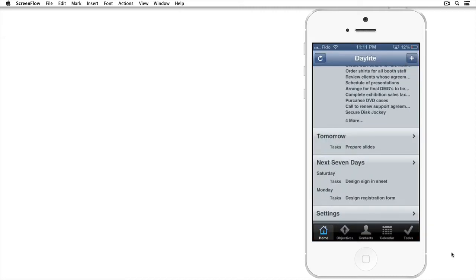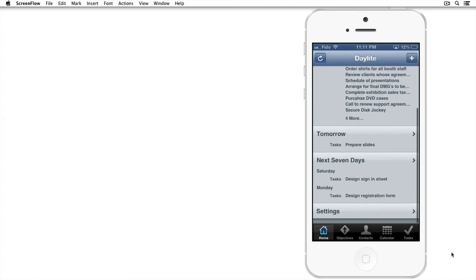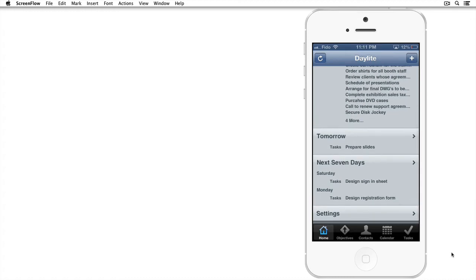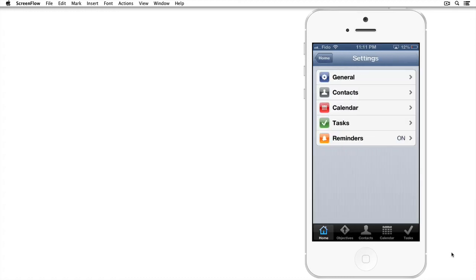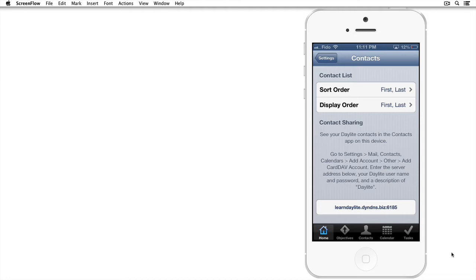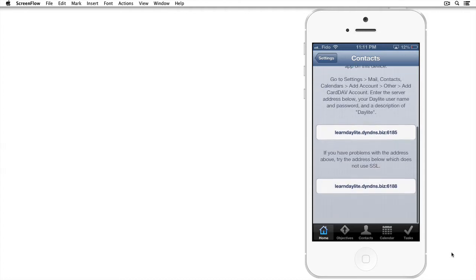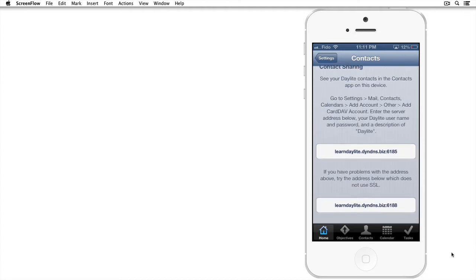Open up Daylight. Navigate to the bottom of your home screen and choose Settings. Then tap on Contacts and scroll down to the bottom where you see your server address along with 6188 at the end.